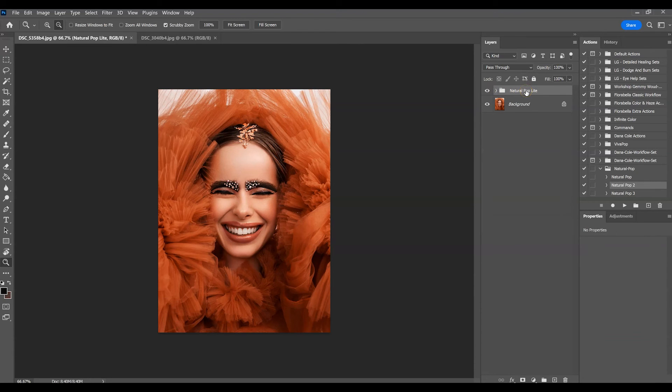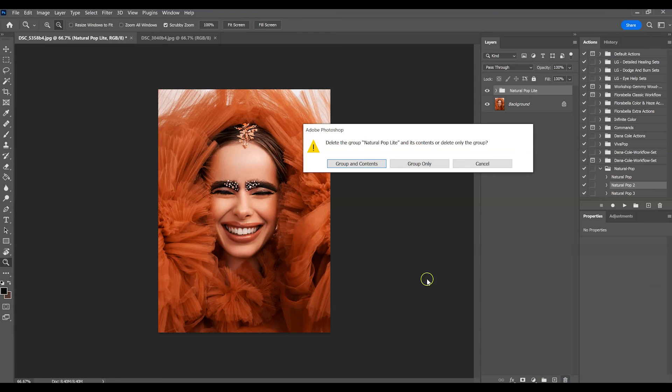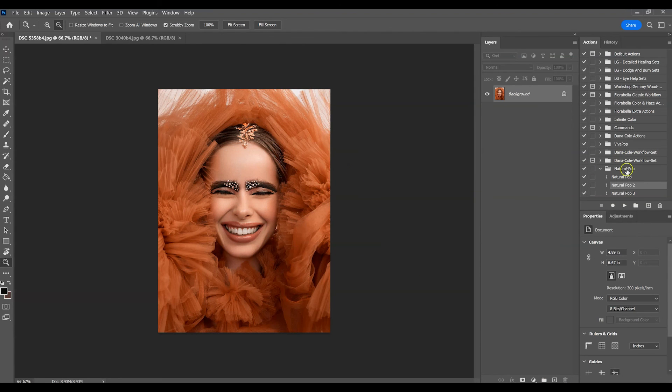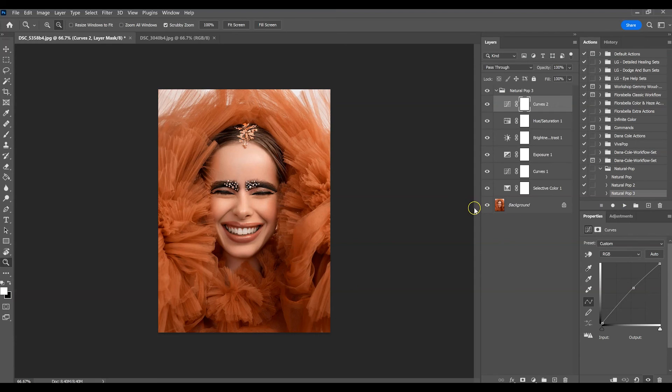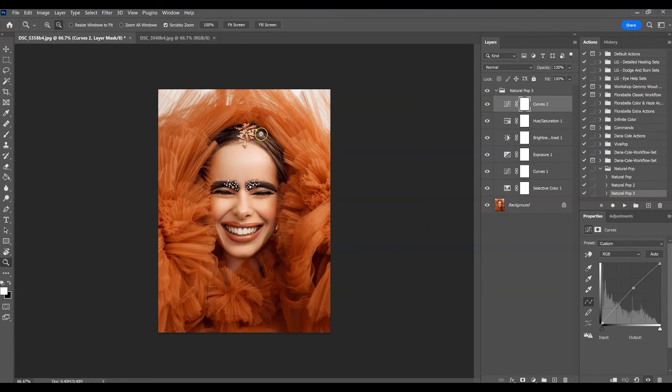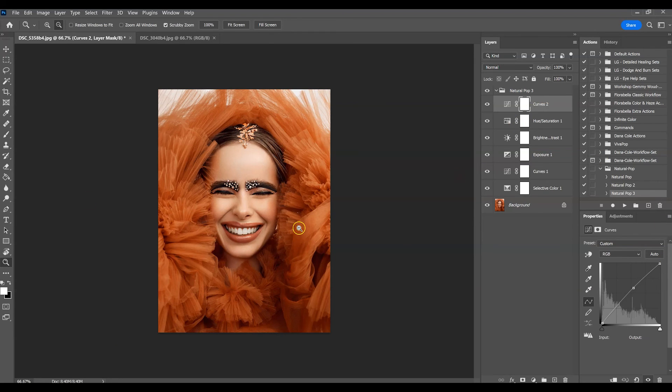That's Natural Pop 2. I'm going to delete that one and show you guys the last one which is Natural Pop 3. And that's what Natural Pop 3 looks like.